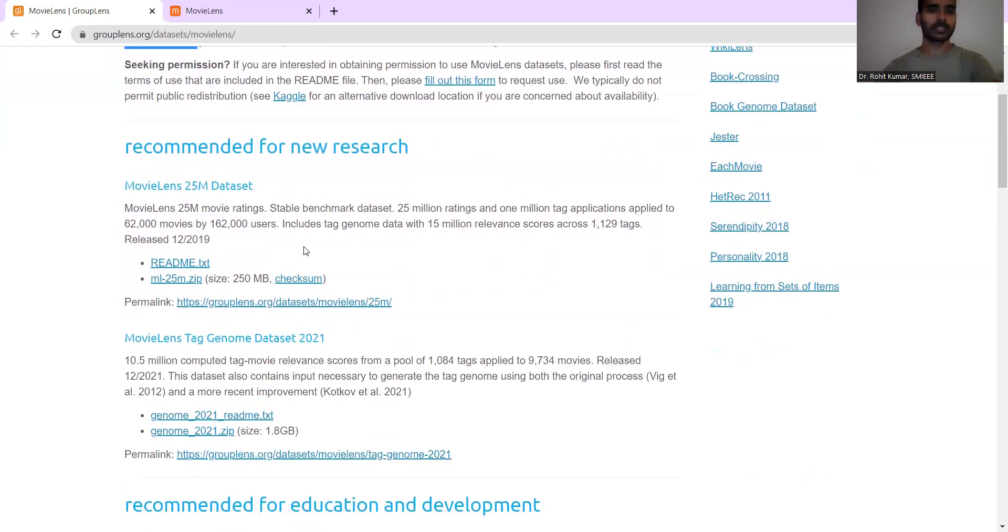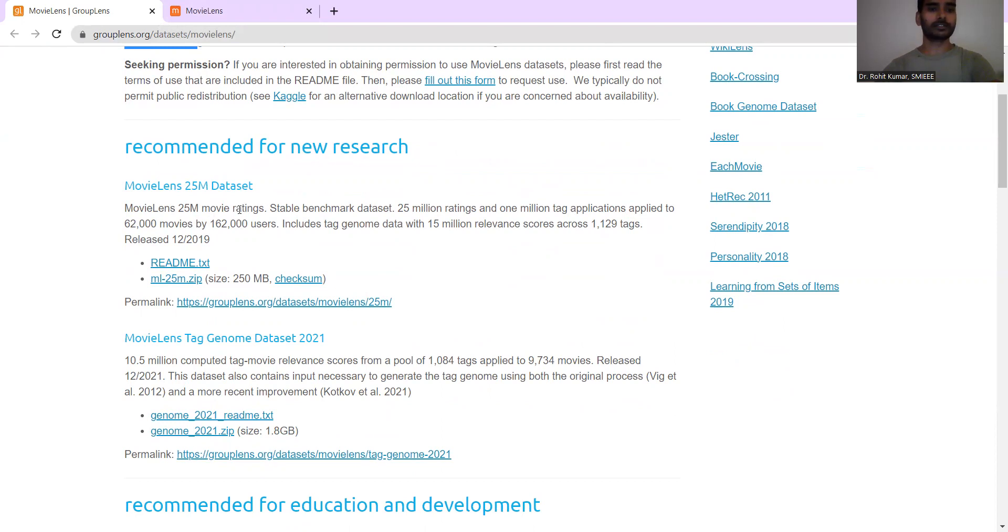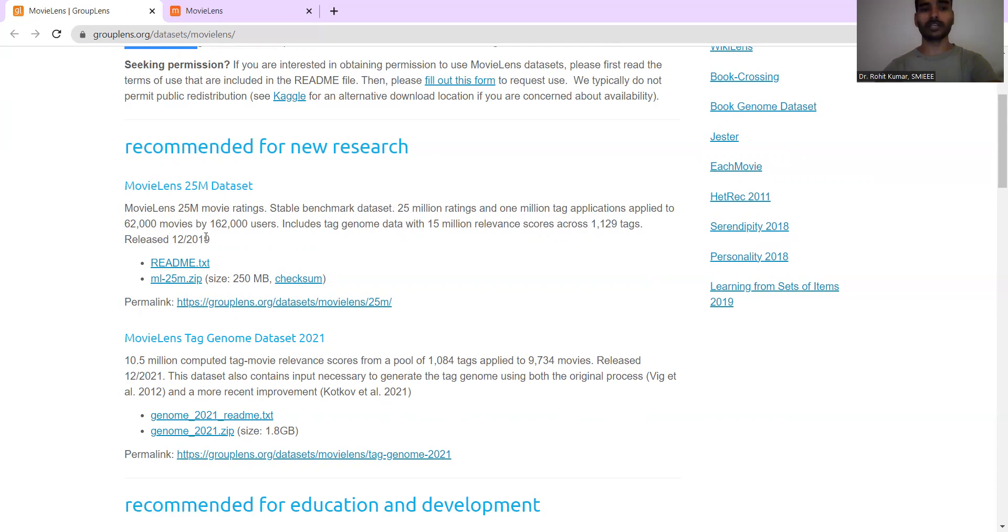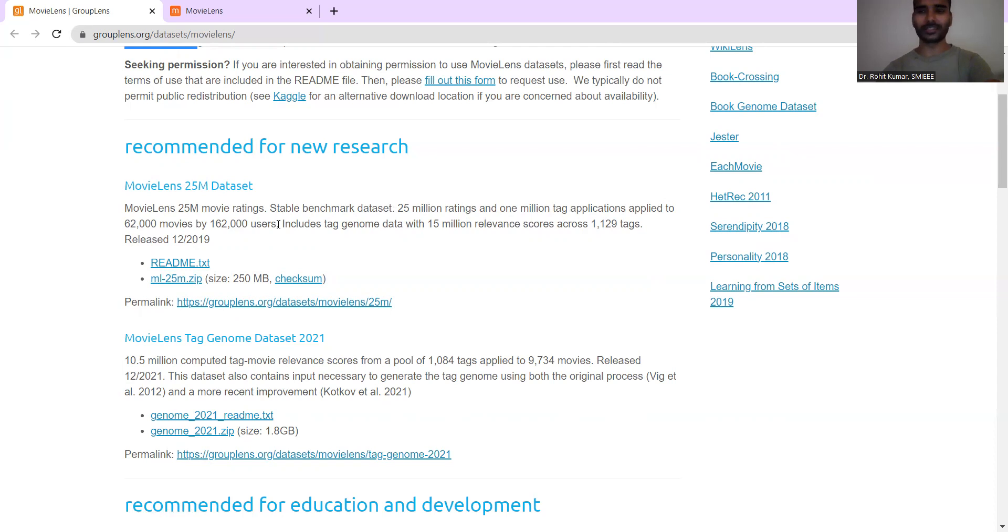So here coming on to the kind of recommendations. So they have recommended something for new research. So MovieLens 25M dataset, where they have the 25 million ratings and the stable benchmark dataset. The kind of 25 million ratings and 1 million tag applications applied to the 62,000 movies by more than 162,000 users. So you can just imagine the size of the dataset. It's quite quite large datasets and generating such larger dataset by your own is gonna take almost months, if not years.